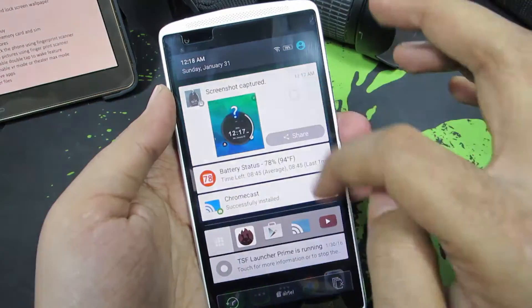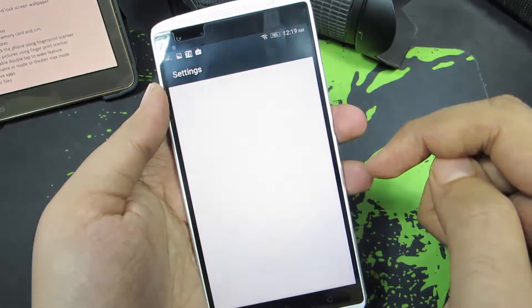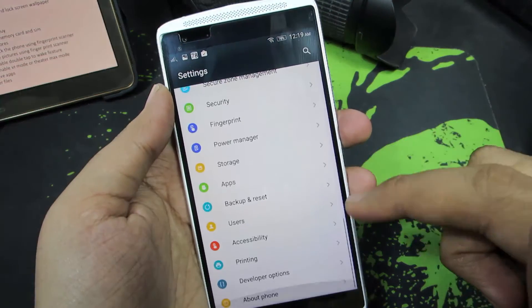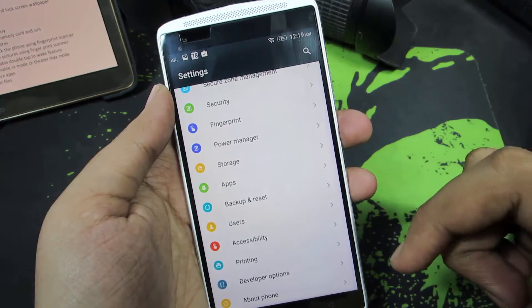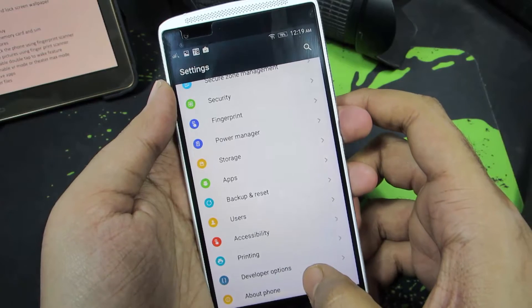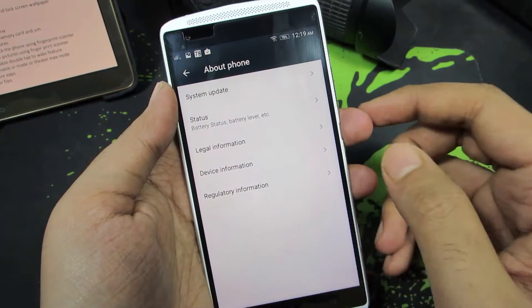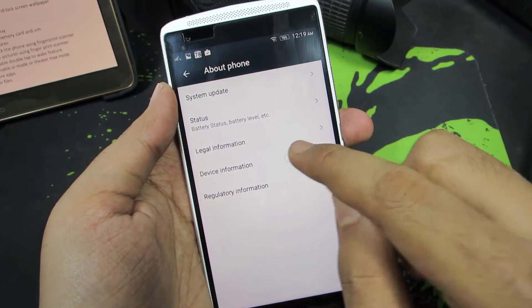So guys, let's go to settings first. Once you are in settings, scroll all the way to the bottom and select About Phone. Now select Device Information.